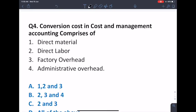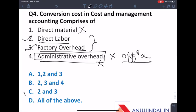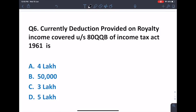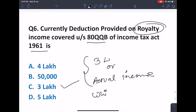Conversion cost in cost and management accounting comprises the cost of converting raw material into finished goods — this includes direct labour and manufacturing overhead, not administrative overhead or office expenses. So the answer is 2 and 3, option C. The maximum exemption provided under gratuity is 20 lakhs under Section 10(10) of the Income Tax Act. The deduction on royalty income is covered under Section 80QQB of the Income Tax Act 1961. There are two conditions: 3 lakhs or actual income, whichever is less.